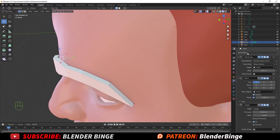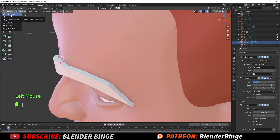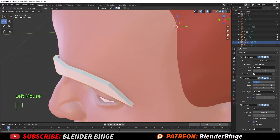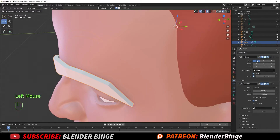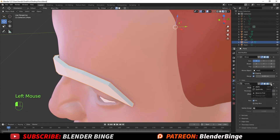Once you want to start applying the modifiers, apply the Shrink Wrap first. Go from Edit Mode to Object Mode, select the dropdown on the Shrink Wrap, and go to Apply. Once that's applied, apply the Solidify — go to Apply. We'll leave the Mirror on for now.